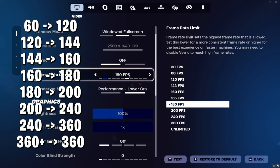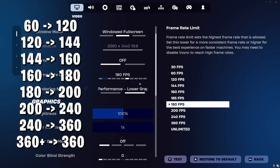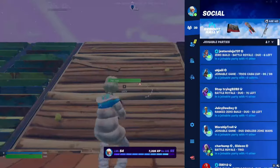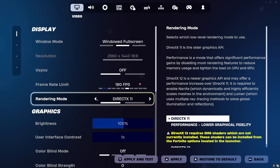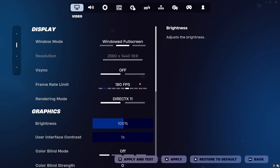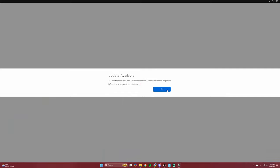If you have a 160Hz monitor, set it to 165, just one step above your refresh rate. If you have a 360fps monitor, cap it at 360 — don't put it on Unlimited, it'll hurt your graphics. Next, scroll down, switch to DirectX 11, hit Apply, and it will ask you to restart your game. Hit Restart Now and we'll go straight into those settings.